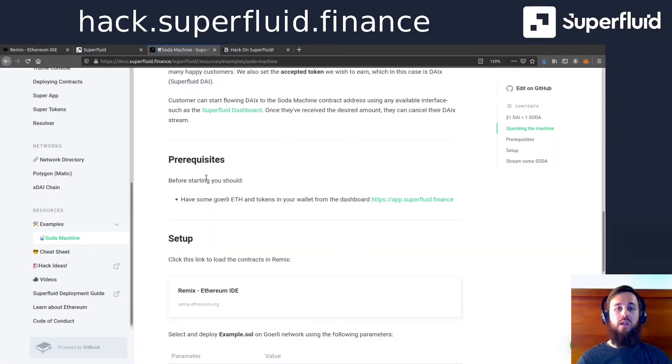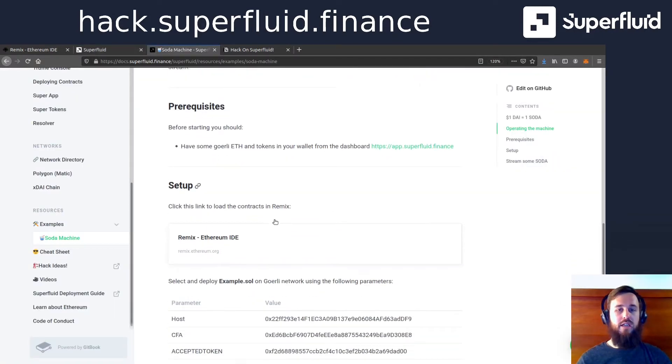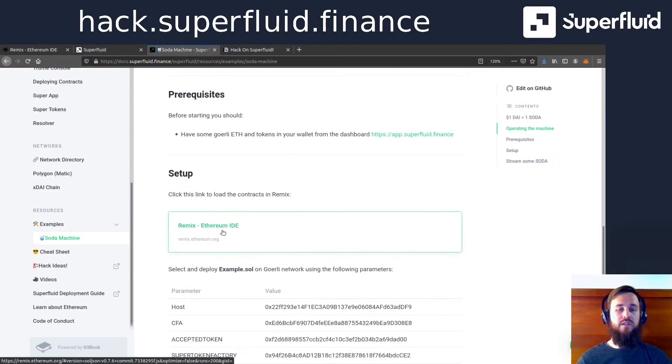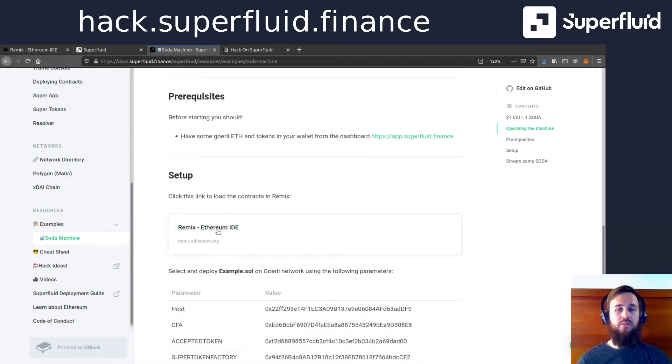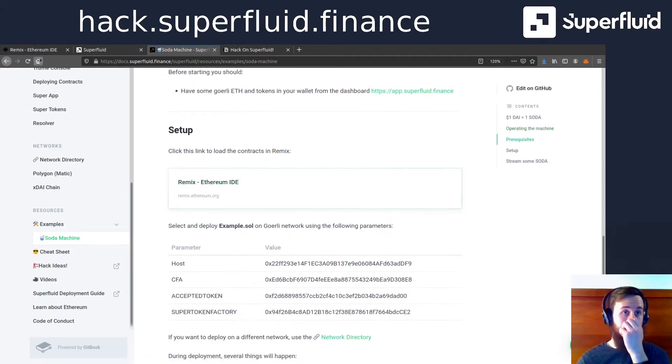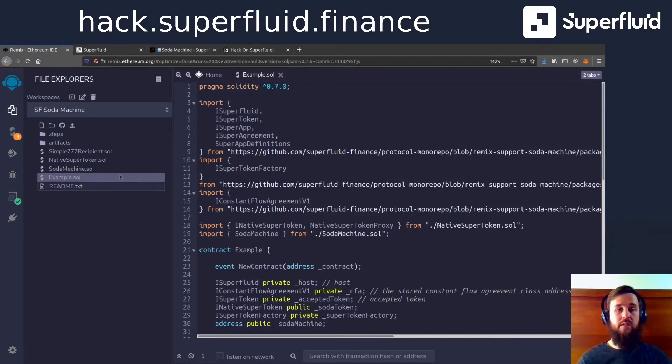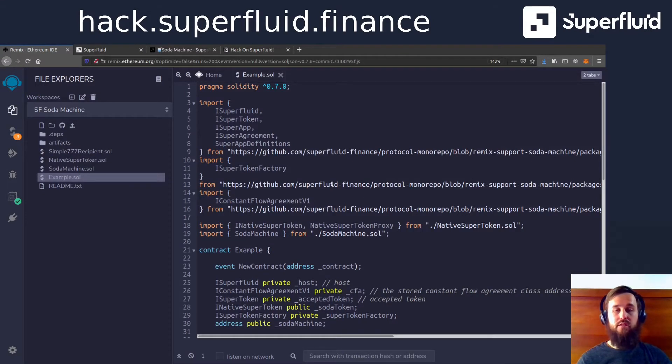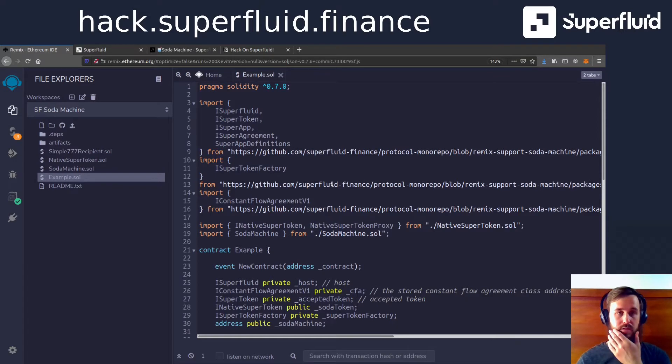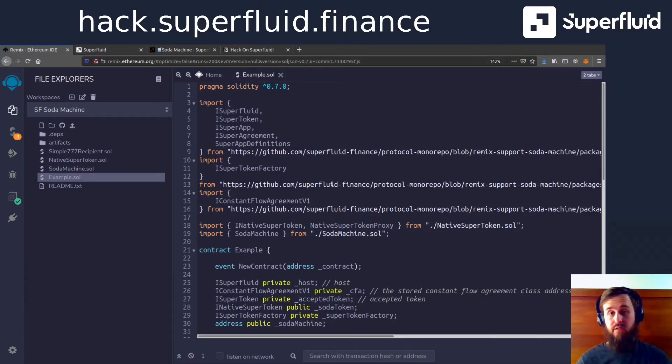All right. So after you've done that, then you just click this link here. And we are going to load you up with everything you need for this. So you're going to get all the contracts in a Remix workspace and then you'll be ready to go.